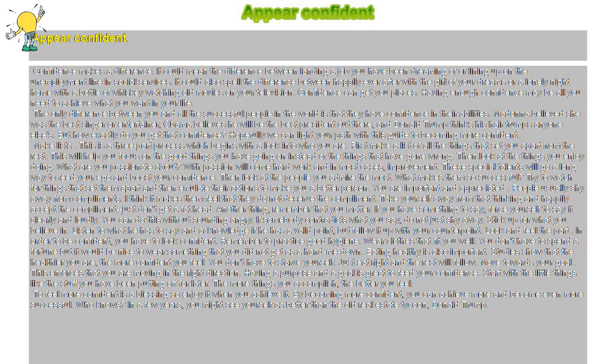Move towards your goal. This enforces that you are moving in the right direction. Having a purpose and a goal is great to feed your confidence. Start with the little things like the stuff you have been putting off for later. The more things you accomplish, the better you feel.